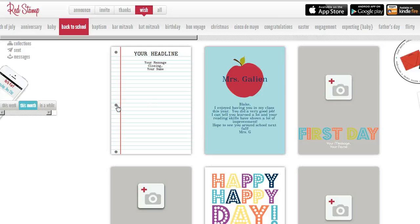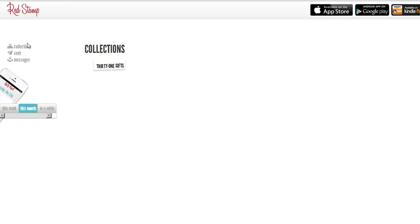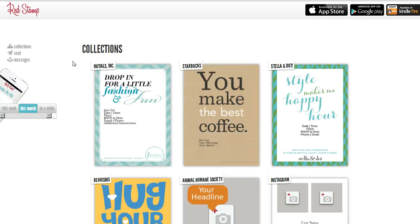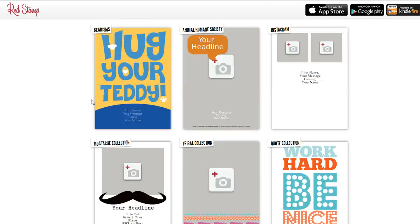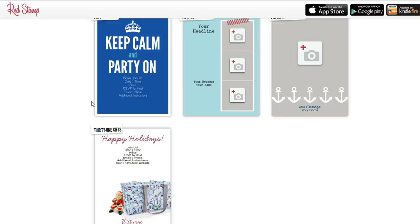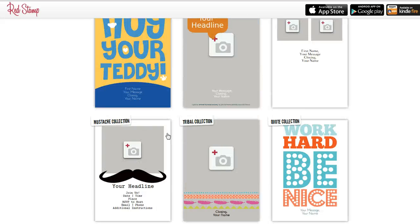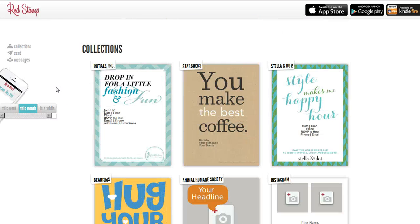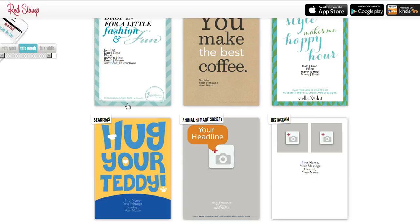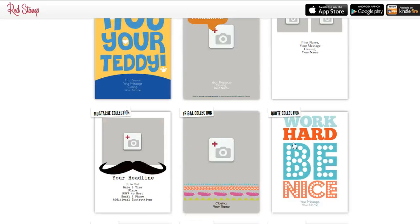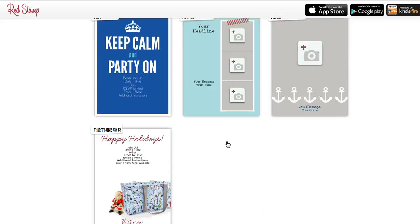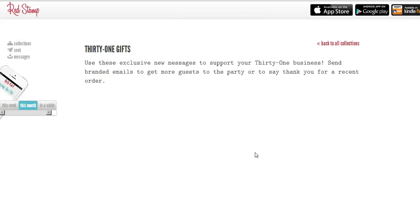What we want to look at for 31 is Collections. Now if you signed up for Red Stamp, you do need to send them a little email saying, 'Hey, I'm with 31 Gifts as a consultant, I would like access to their private collection,' and then they'll send you the private collection, which can be found over here under Collections. They'll come up with all the different ones — Stellan Dot has one, all these different places have one — we're all the way out at the bottom: 31 Gifts.